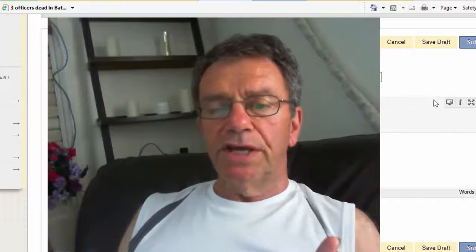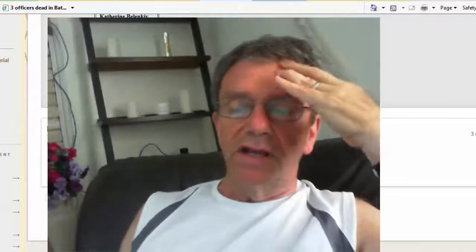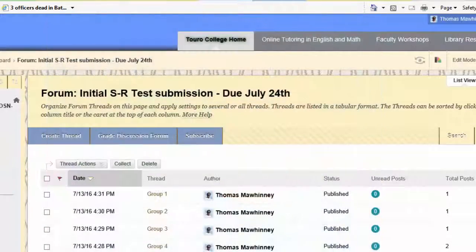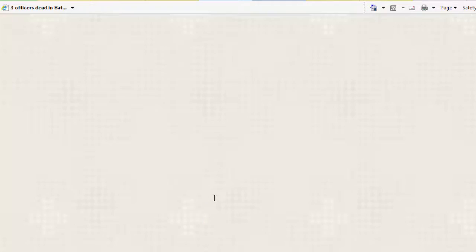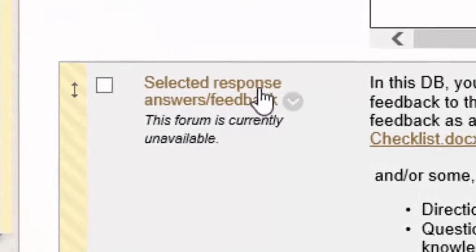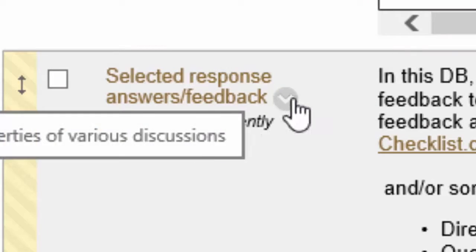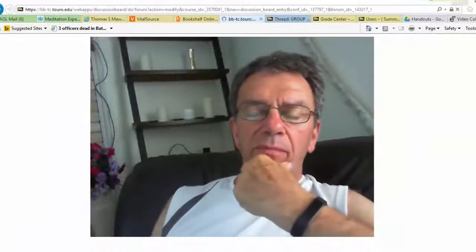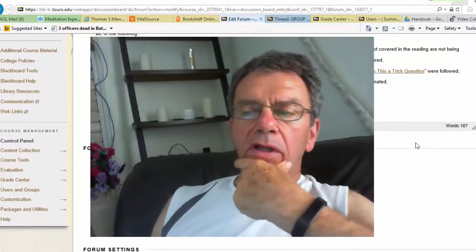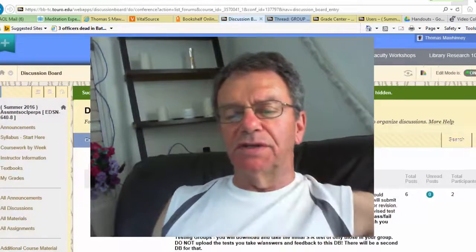For next week, you're going to download your group's tests, take them, and then upload your answers into the next discussion board — Selected Response Answers and Feedback — and you'll do that next week. Please don't upload your group mates' tests into this discussion board; you'll do it in that one. I will make that discussion board available now, but it's not due until next week. I know there are some eager beavers out there.